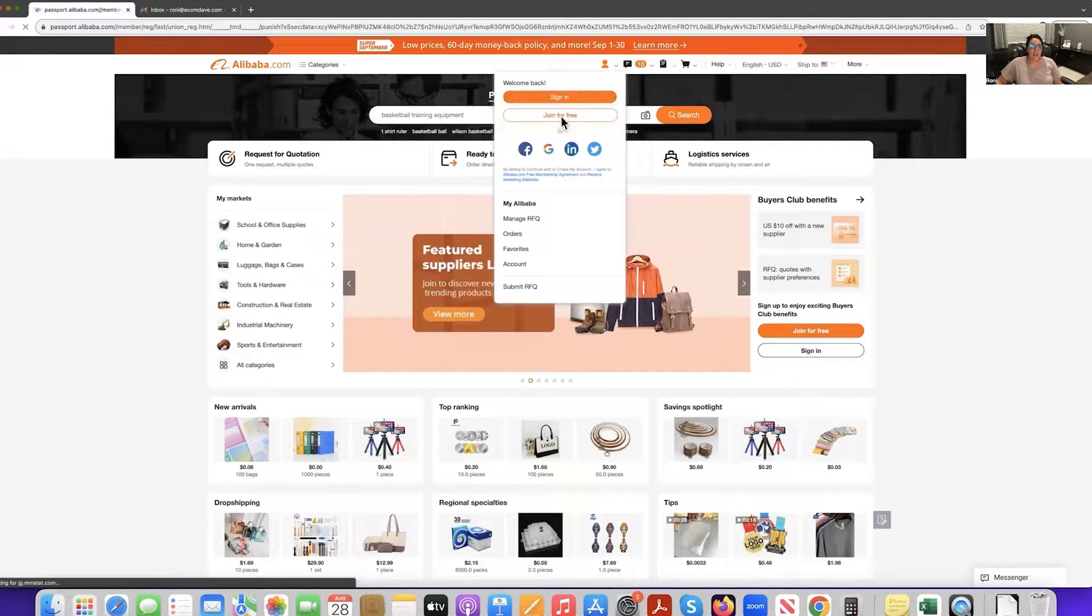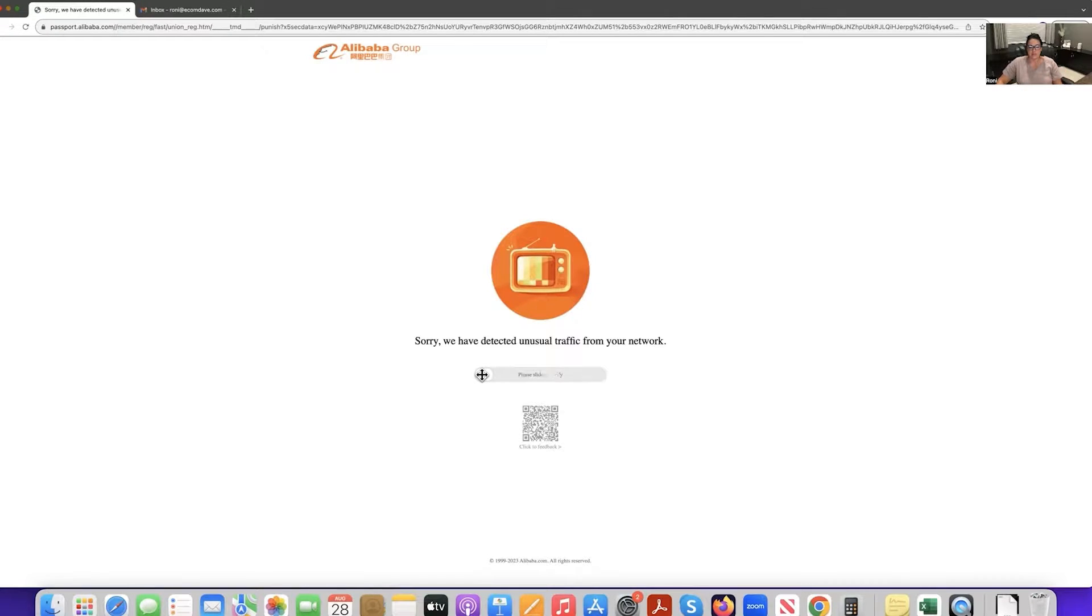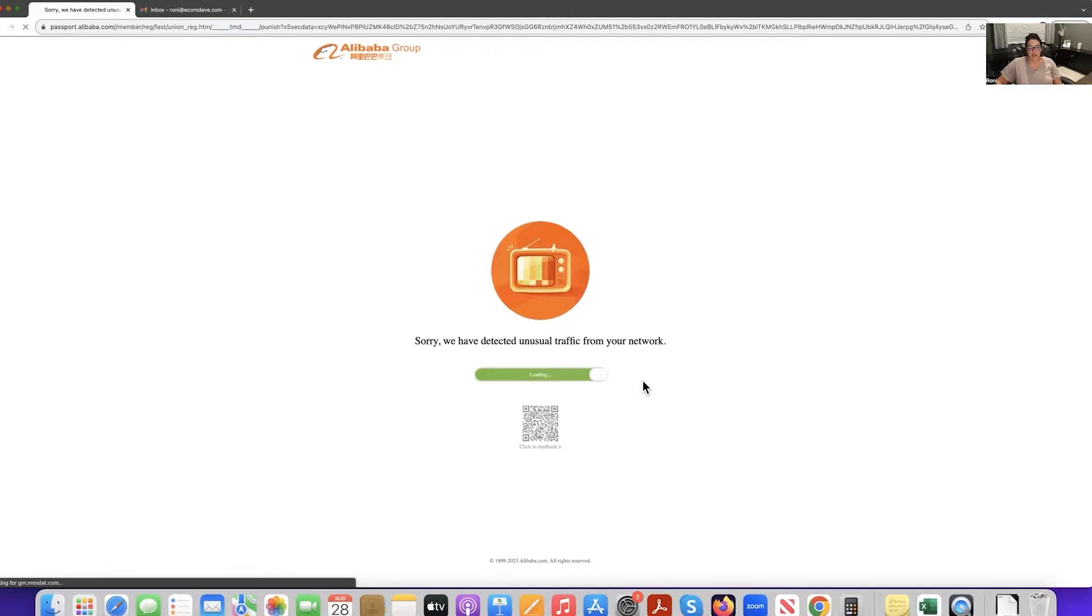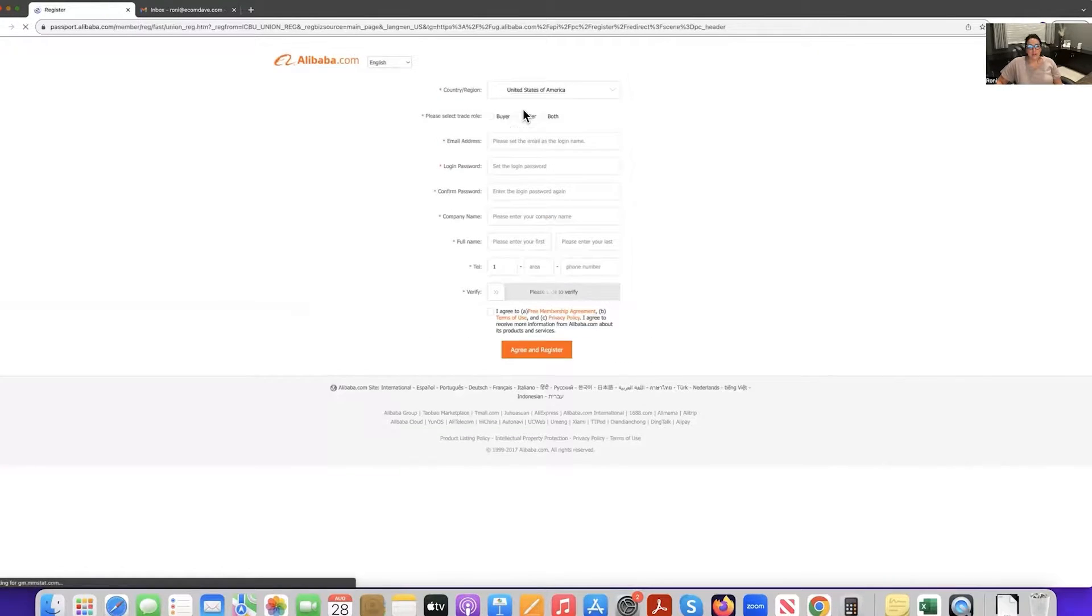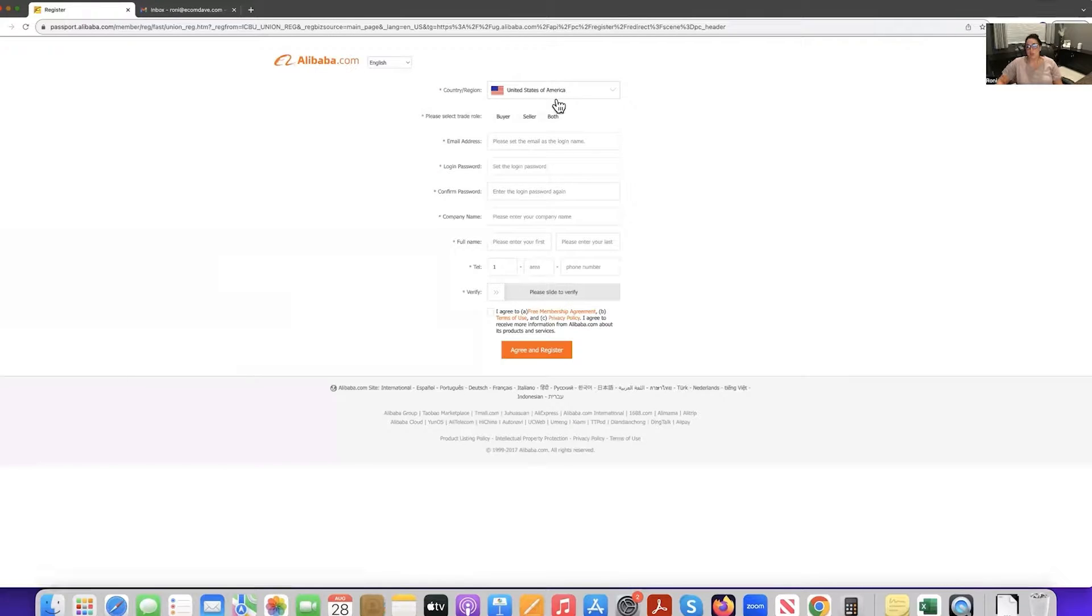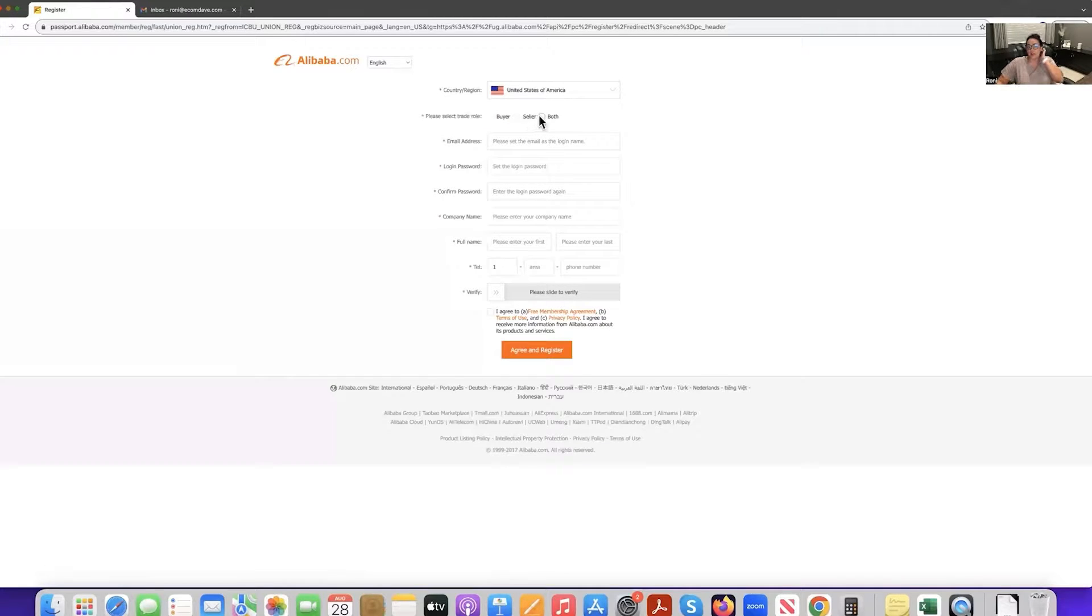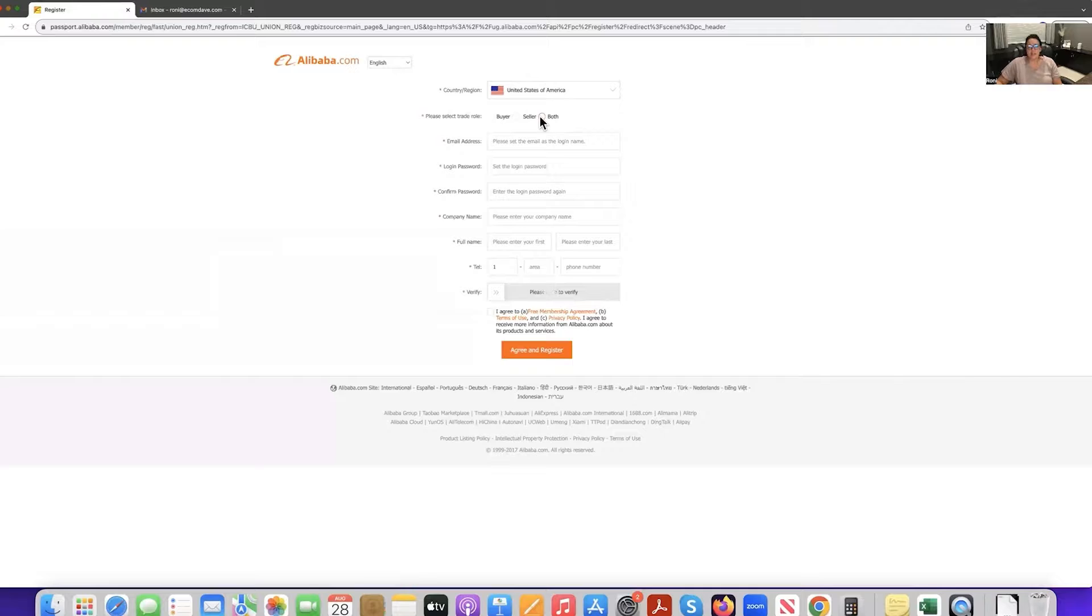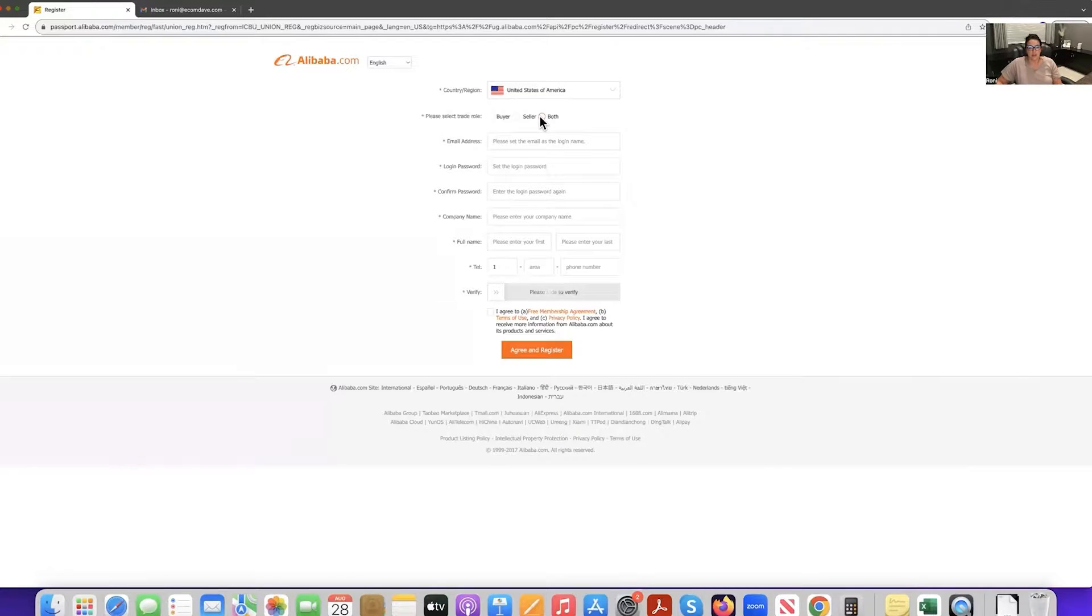And then what happens is you're going to do whatever it's asking right now. It's asking me just to detect my network. So I'm going to slide this to verify. And we're going to start off with our country or region. So this is going to be where you live. And then it says, please select a trade role. Are you a buyer, a seller or both? You could select both to be honest, because in our academy, we teach you how to portray yourself as an actual buyer. So we'll go ahead and do both because you are going to eventually be a seller as well.